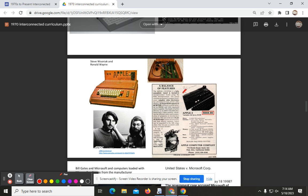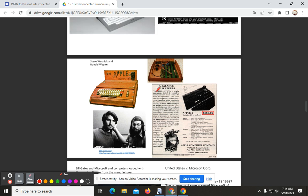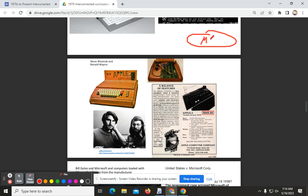That's where Steve Wozniak and Ronald Wayne come in, starting to build their first Apple computer. The one thing they were able to do was make the computer user-friendly for the masses. If in life you can figure out a way to provide something for the masses, that's usually when you are going to be successful.